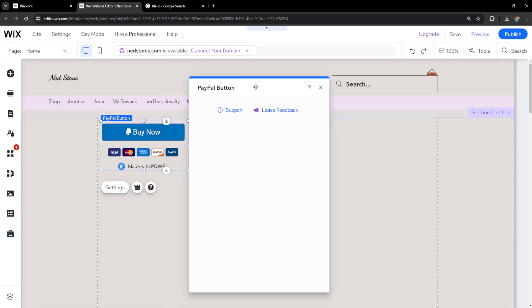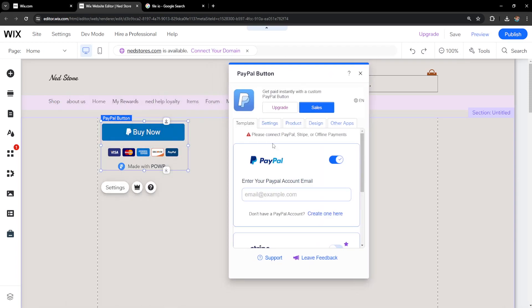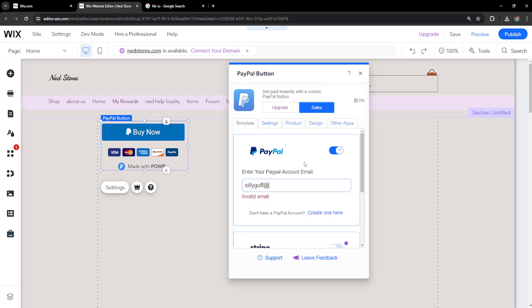Now the first thing that we need to do here is connect our PayPal account email. So just type out your PayPal email so you are able to receive your money and it might ask you to verify your email. I've already done this. That's why it appears as email verified.